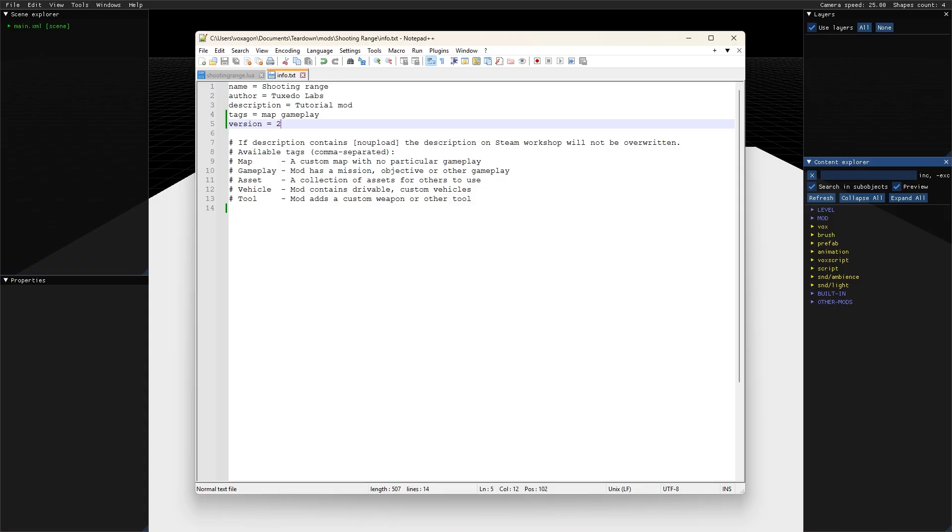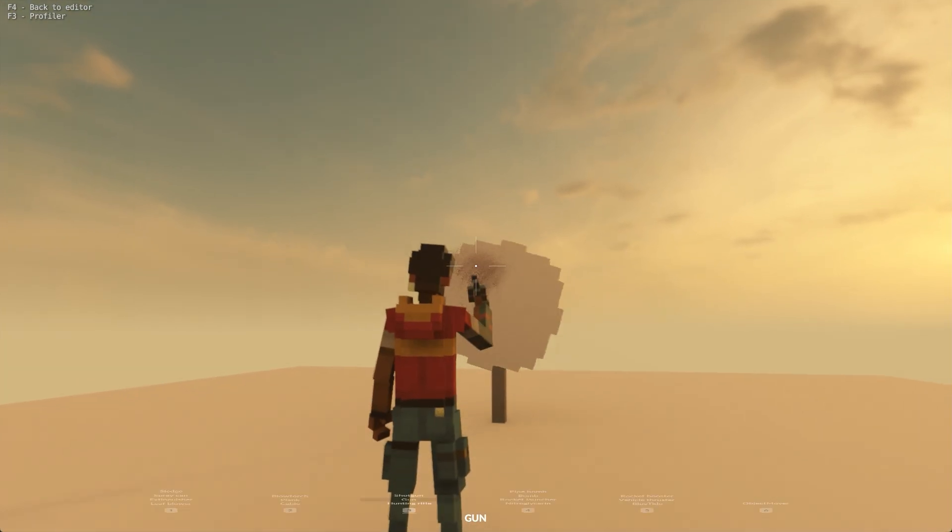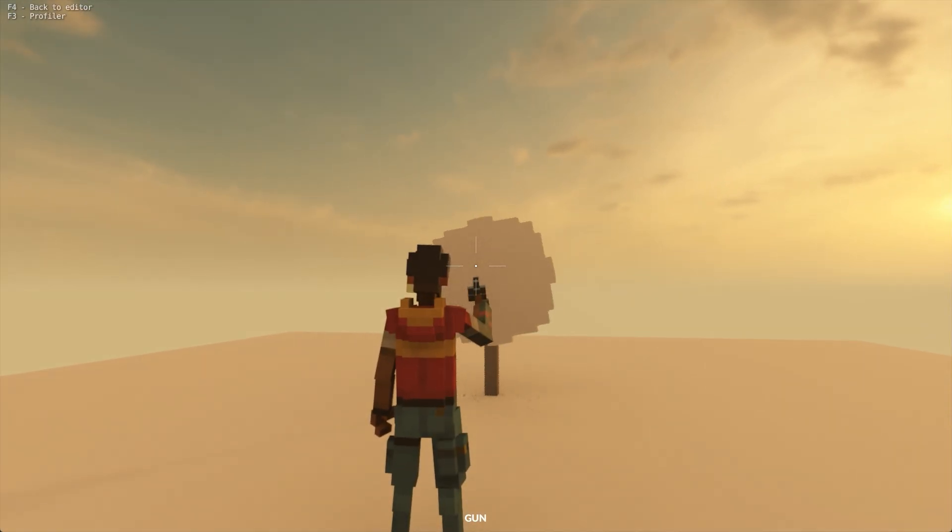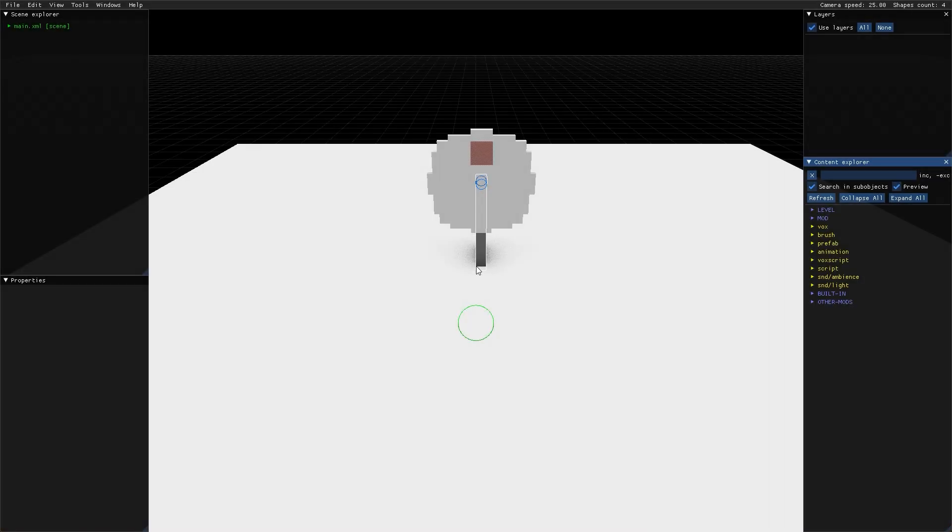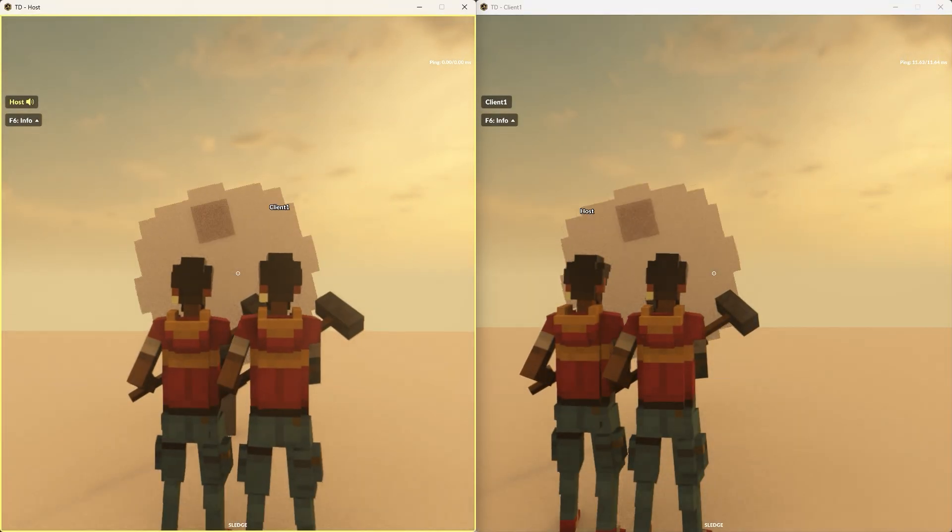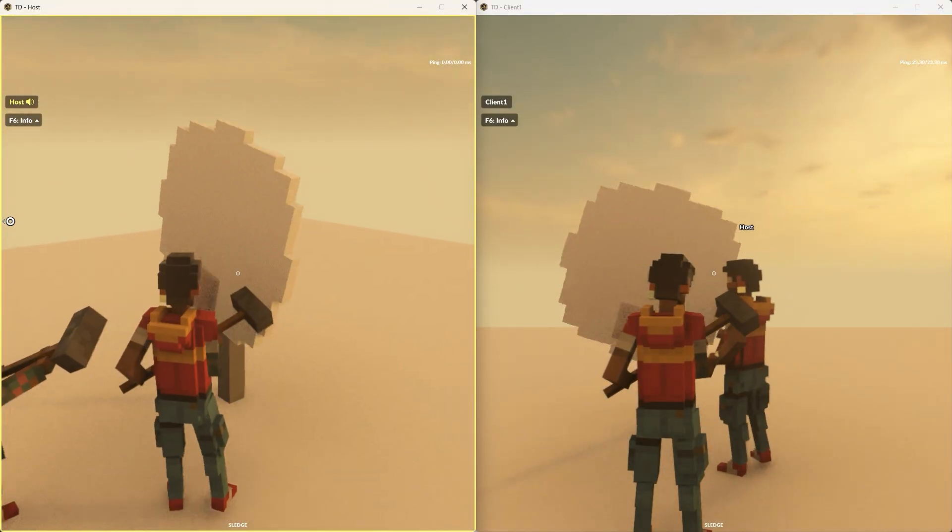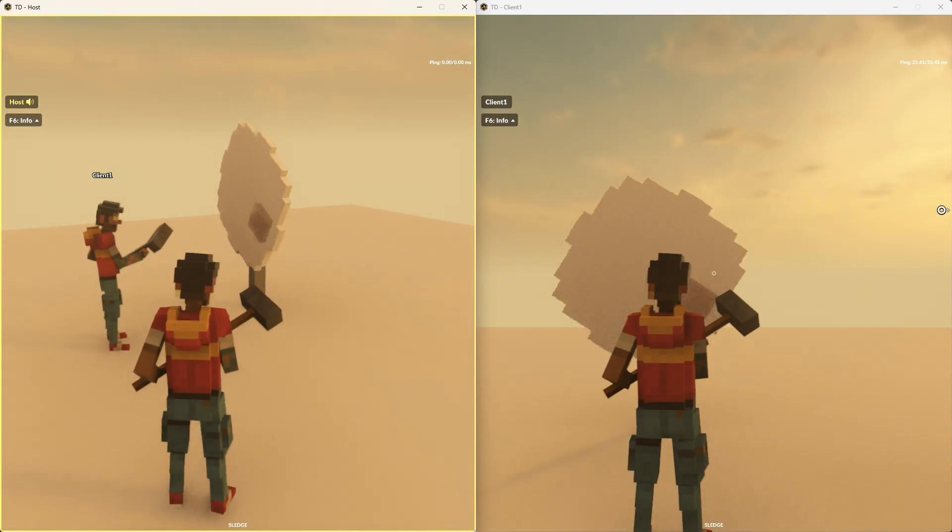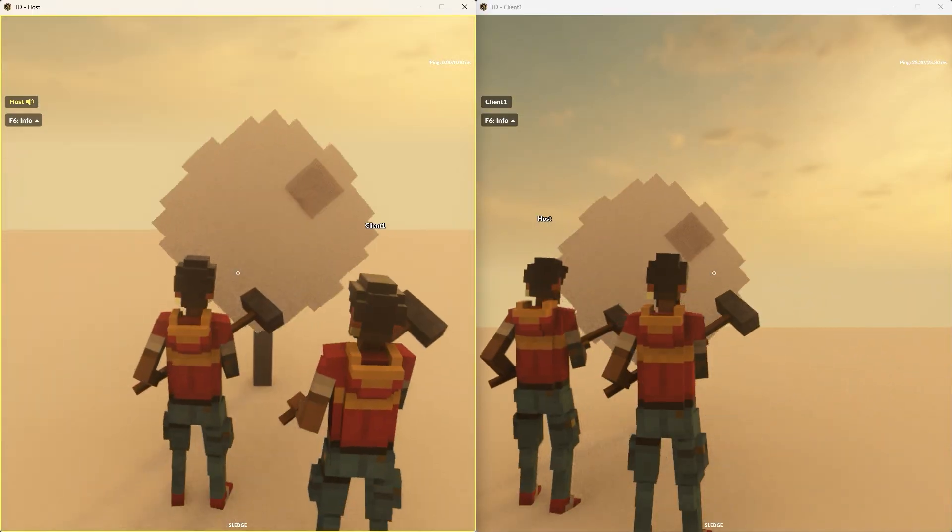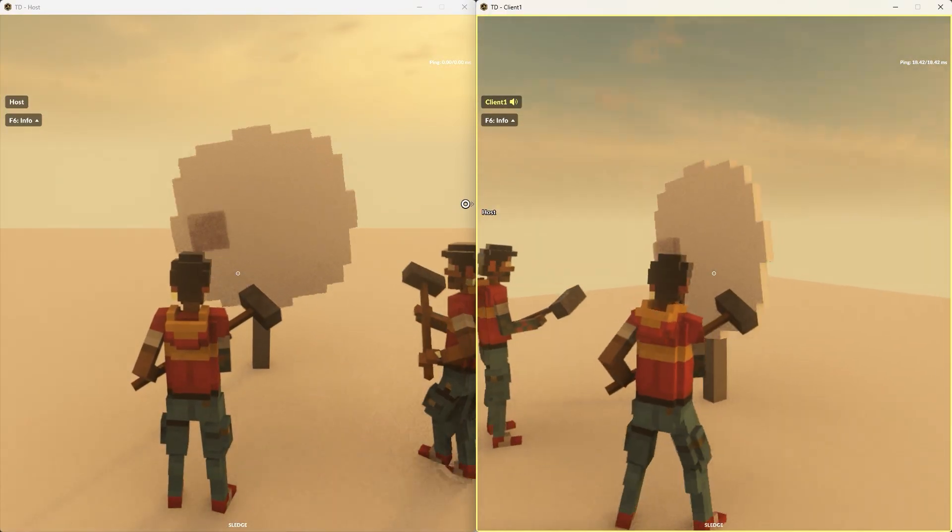The mod still works just the same way as before when started normally, but since it's a version 2 mod, we can now also try out the script by playing it with two players from the file menu in the editor. This will open two new windows side by side where the left one acts as host and the right one as client. You can cycle between them by pressing the N key while playing.